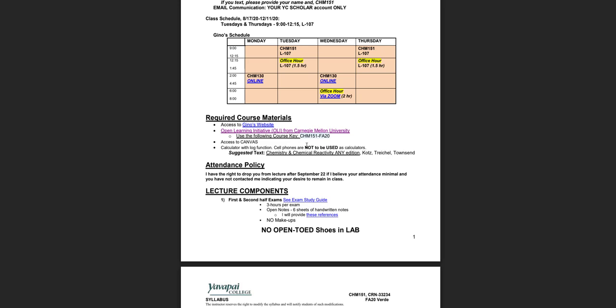OLI stands for Open Learning Initiative and it's from Carnegie Mellon University. Essentially what it is is a textbook online with quizzes for each module within the text.